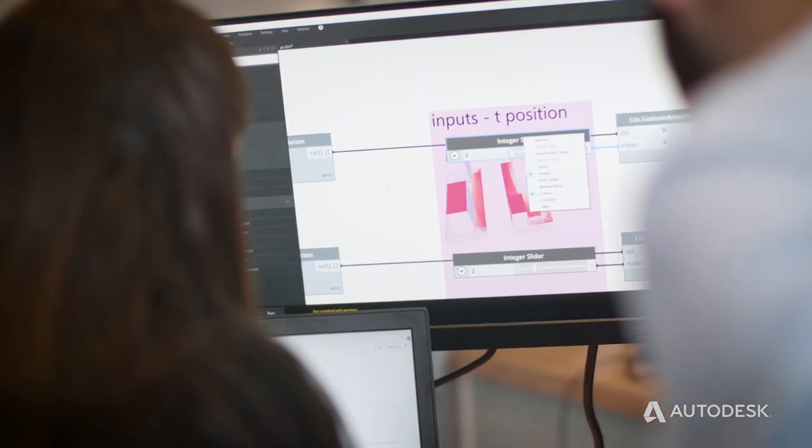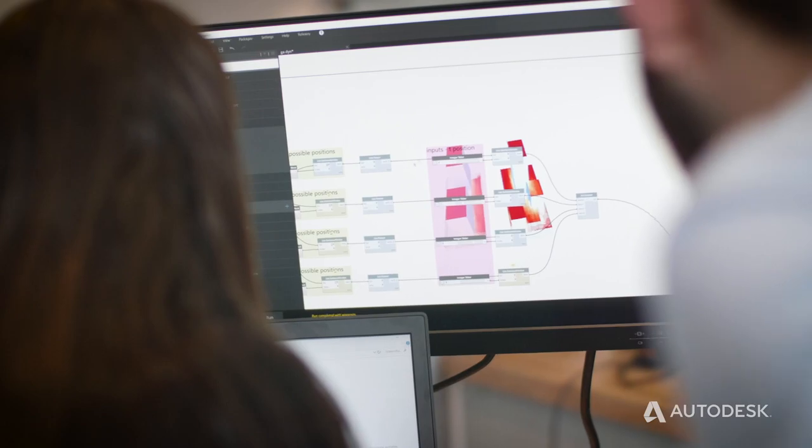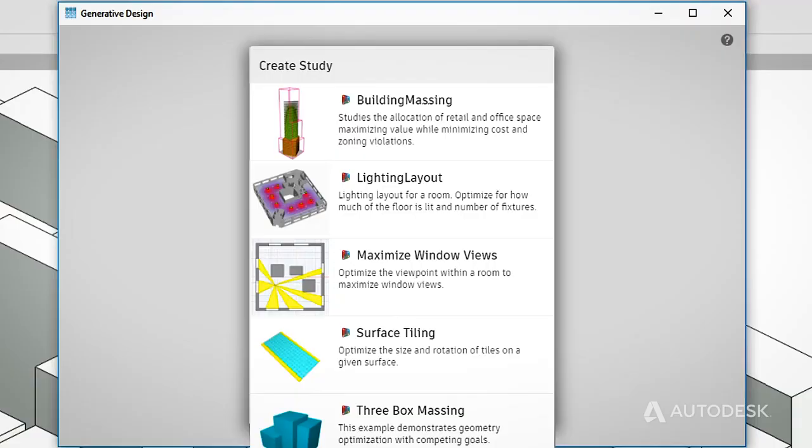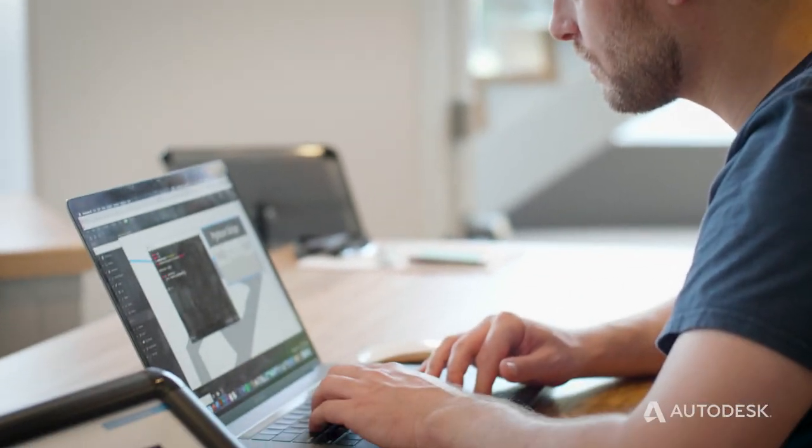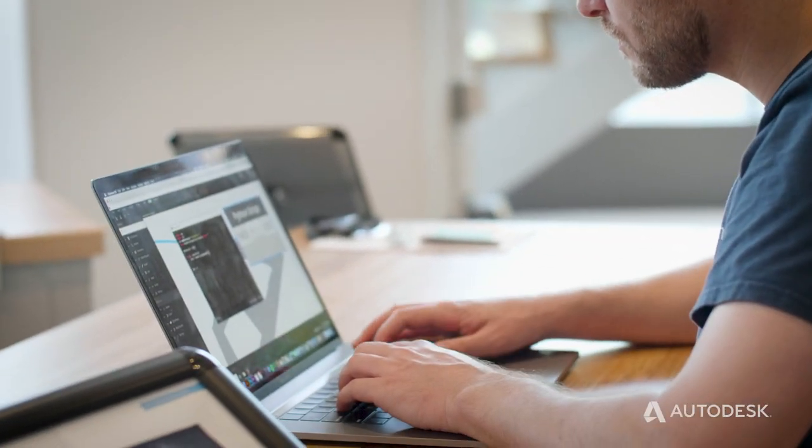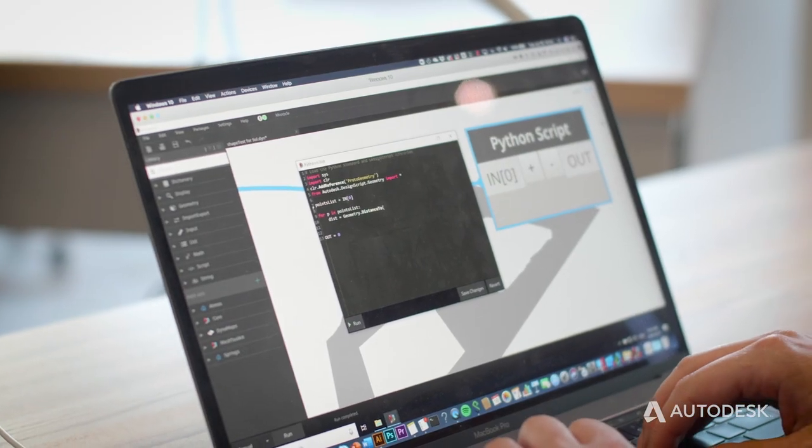These ready-made studies are starting points. You can completely customize these studies and add new ones through Dynamo to help meet your own studio and office specific standards and challenges.